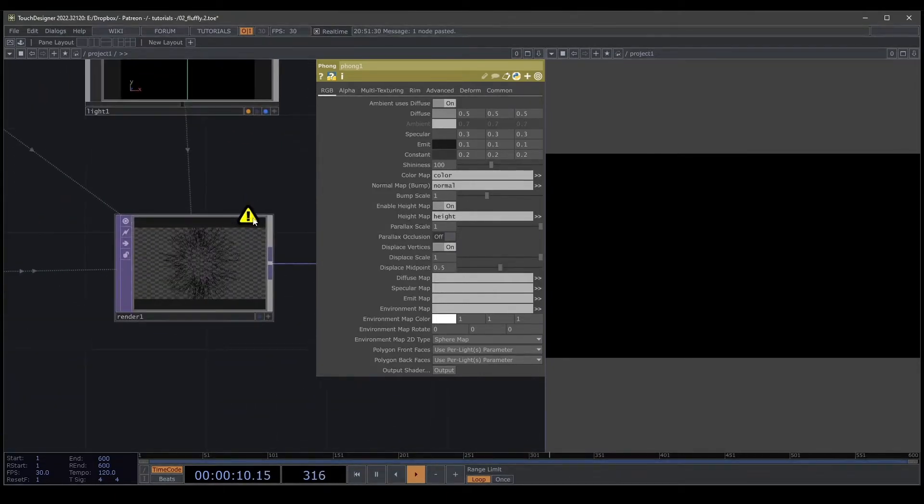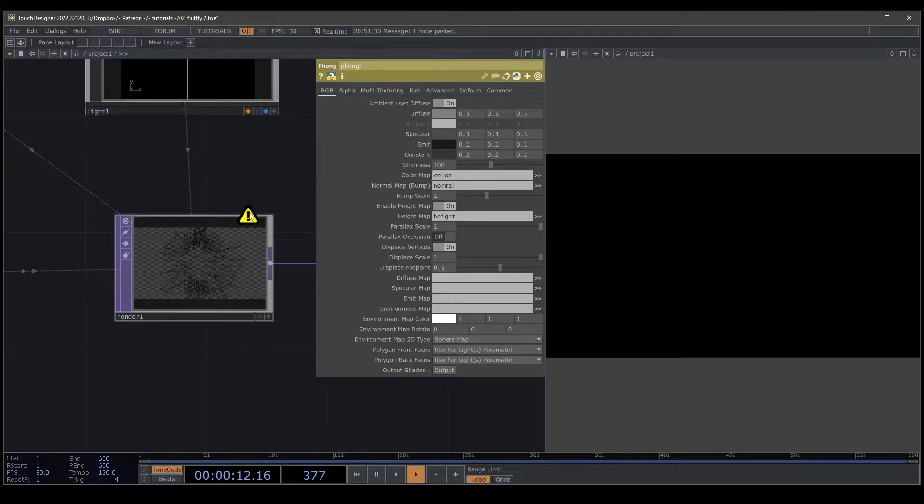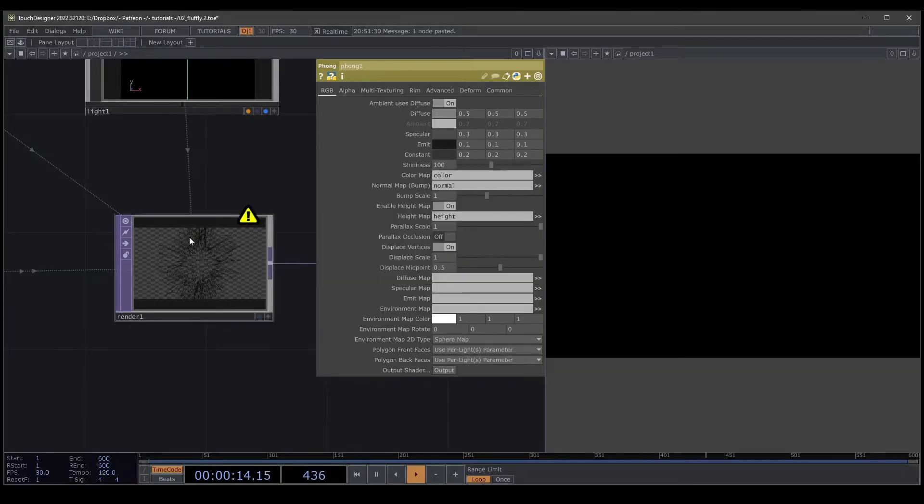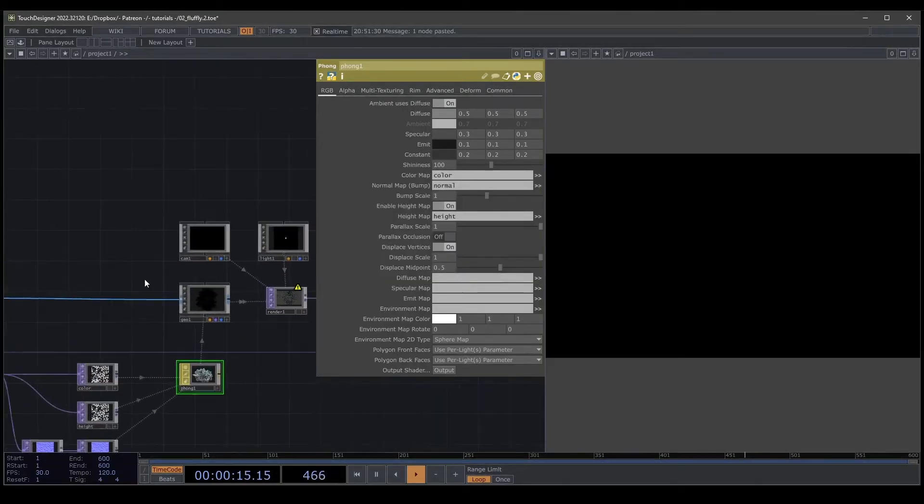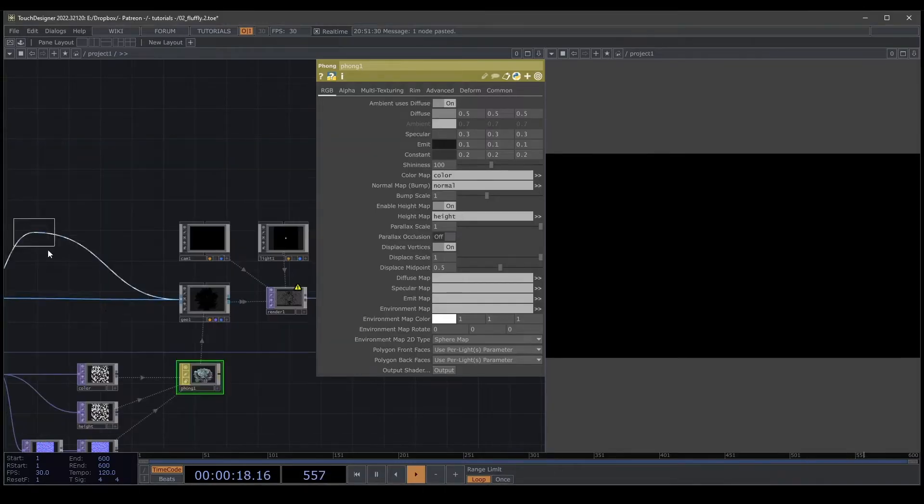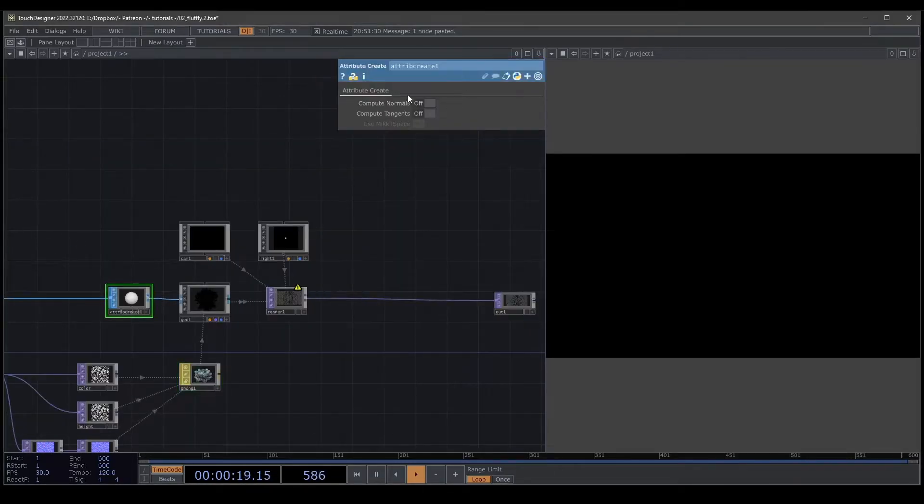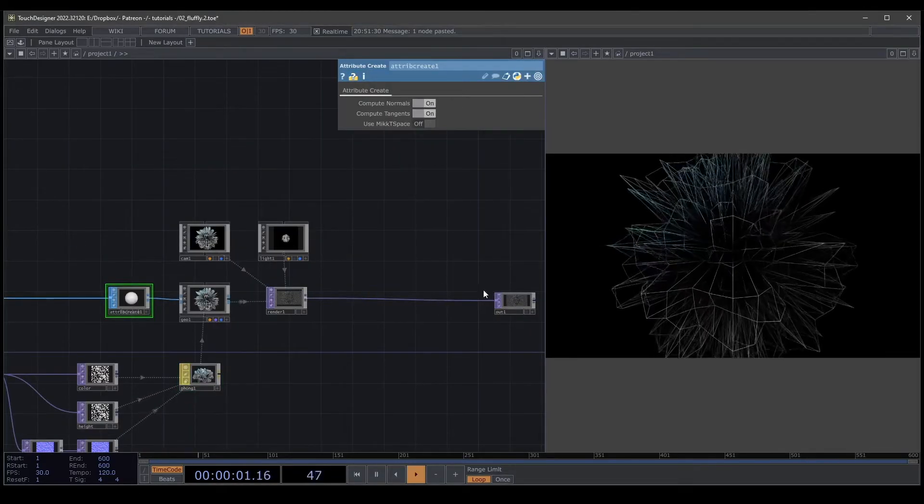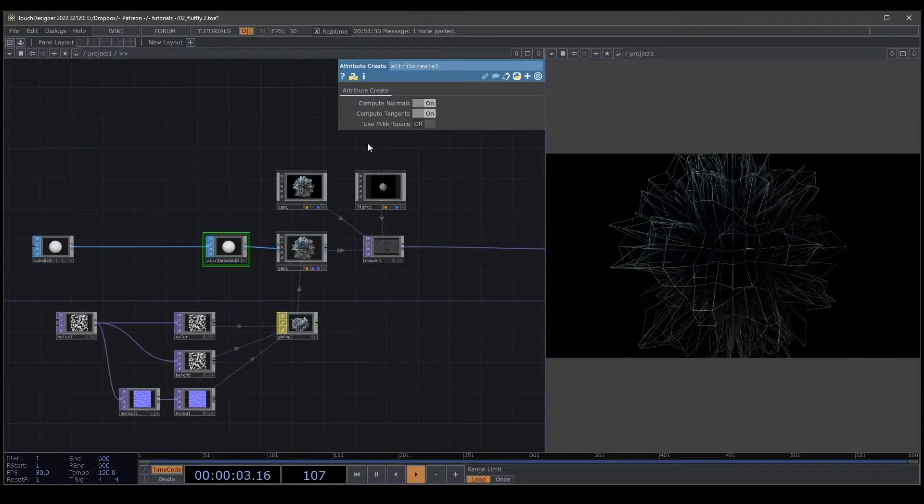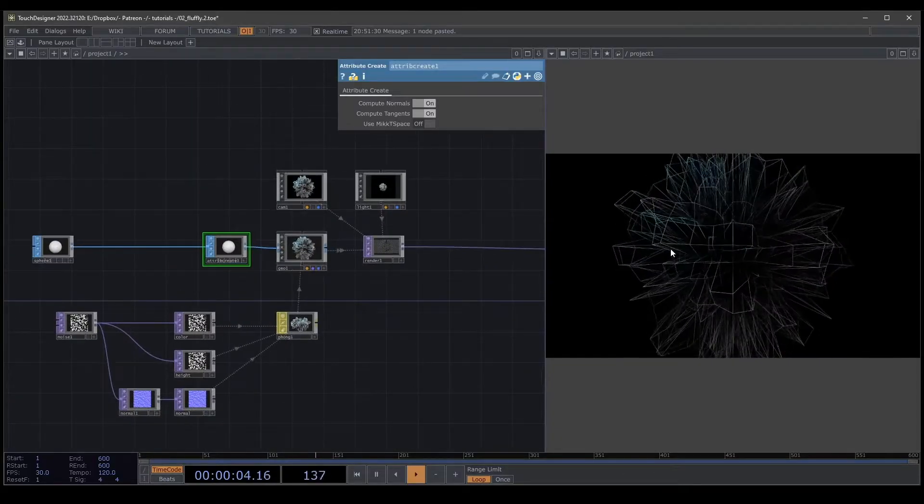What happened here, we have a warning. We need to create an attribute. Going to attribute, create, activate, activate. Yes, we have here our shape.